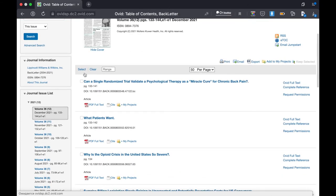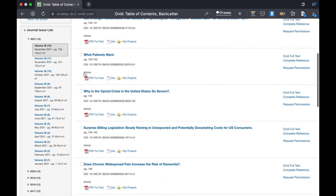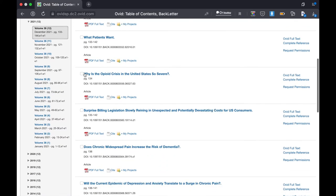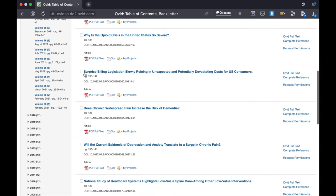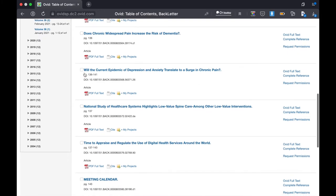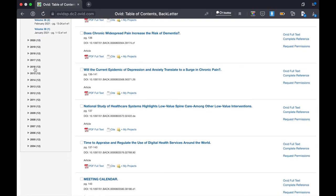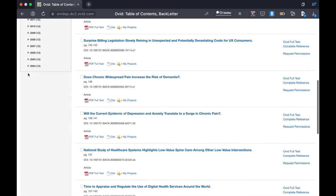As you can see, the latest issue is dated December 2021 and consists of articles. On the left panel you can select any year and month of publication.